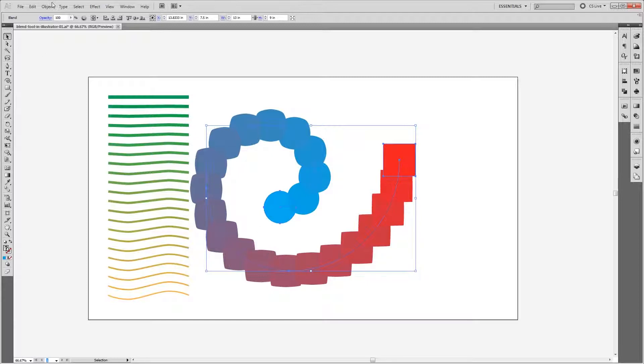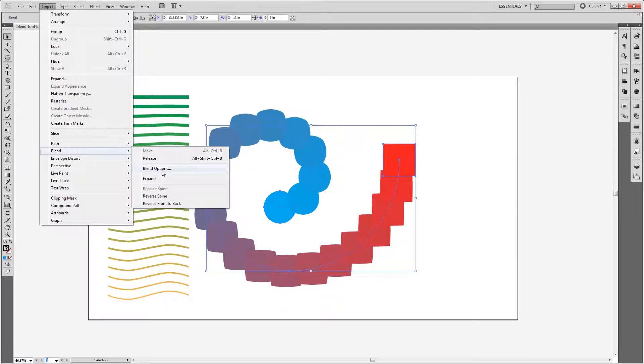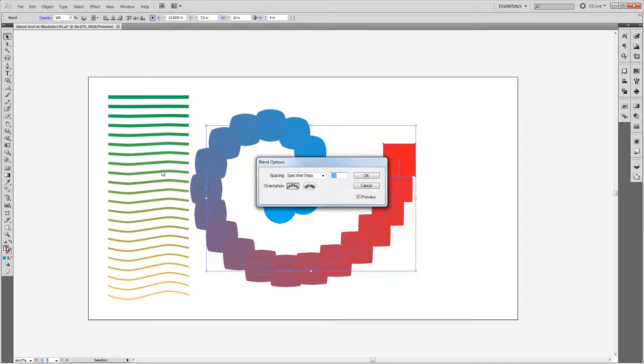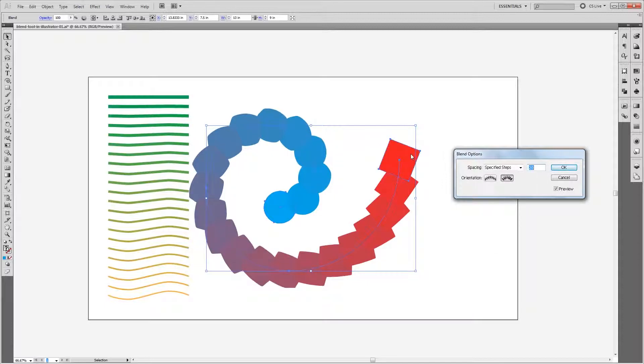Now if I go back and choose Object, Blend, Blend Options, you'll see that the orientation is set to Align to Page. So each of these squares and circles and everything in between is aligned vertically. If I change it to follow the path, you'll see that each item rotates as it blends through the spiral. So I'm going to go ahead and hit OK.